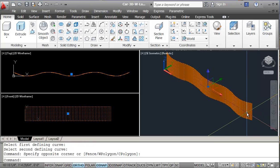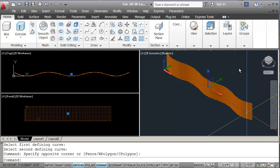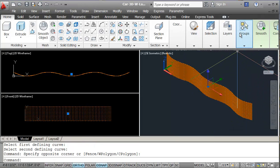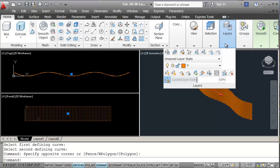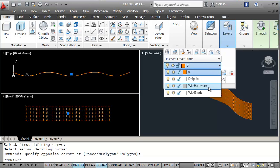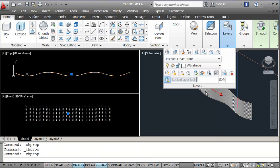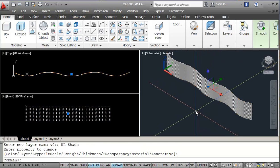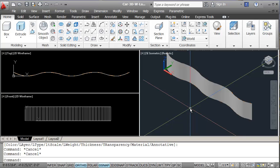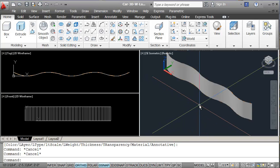Here I'm just going to select it and I'm going to put it onto my shade layer. That looks good.